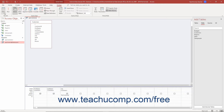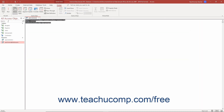Then click the View drop-down button in the Results button group on the Design tab of the Query Tools contextual tab in the ribbon. From the drop-down menu of choices that appears, select the SQL View command. Access then shows your query as SQL code so you can see how it works.